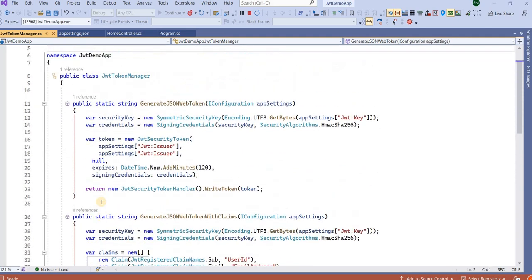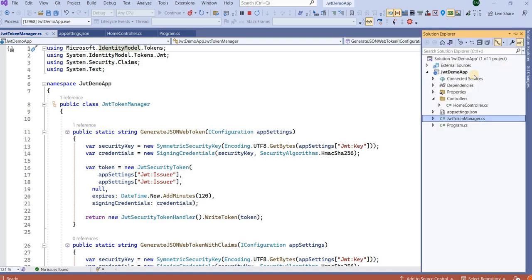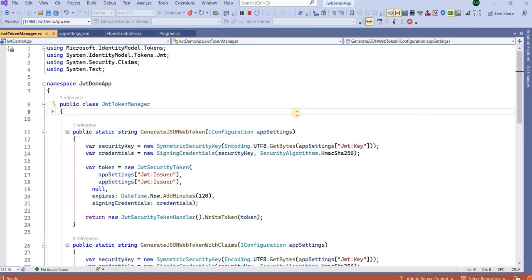That's all for JWT token authentication. If anyone has questions about this code, you can share your email ID in the comments and I will email you the JWT Token Manager class or even the full project. Thank you.